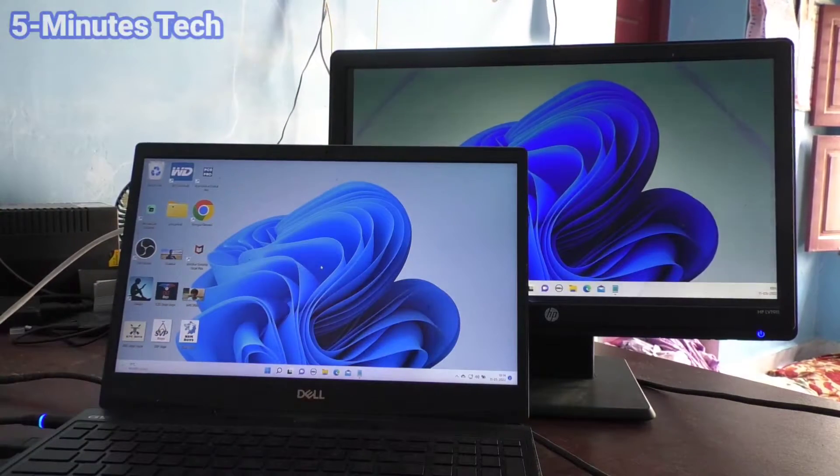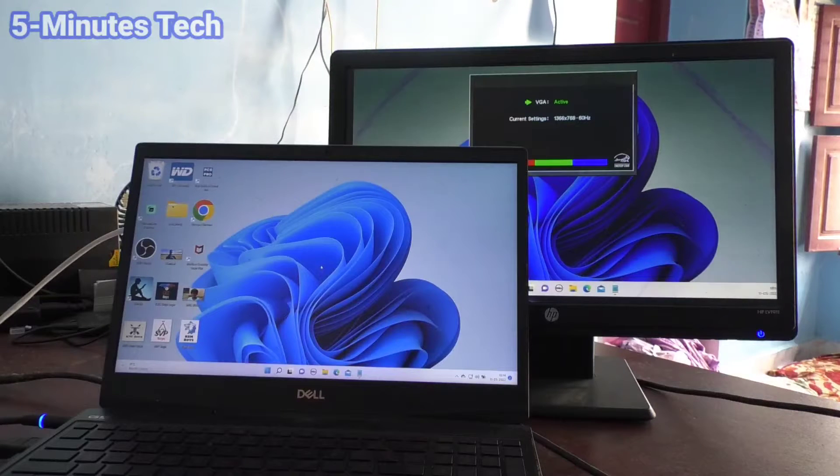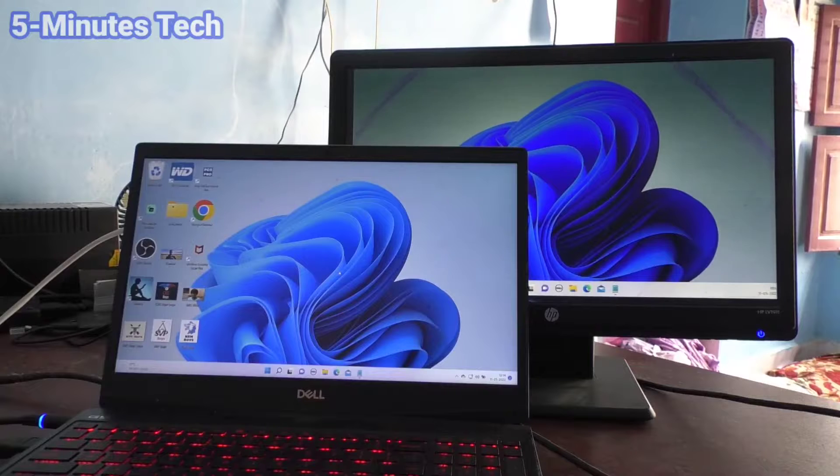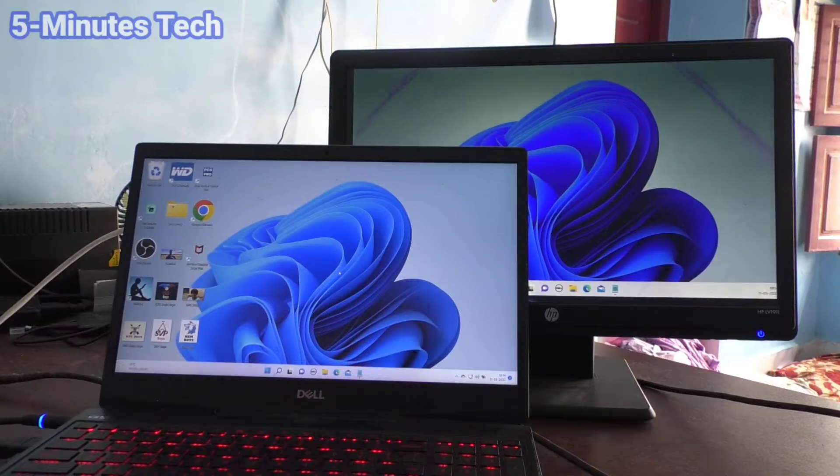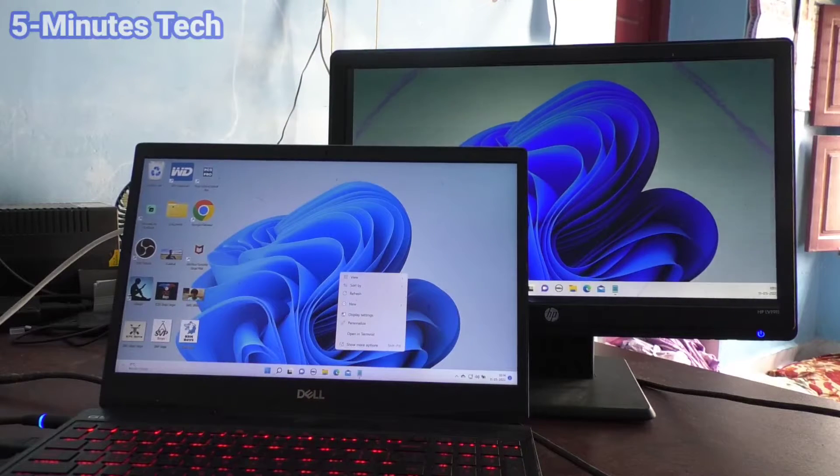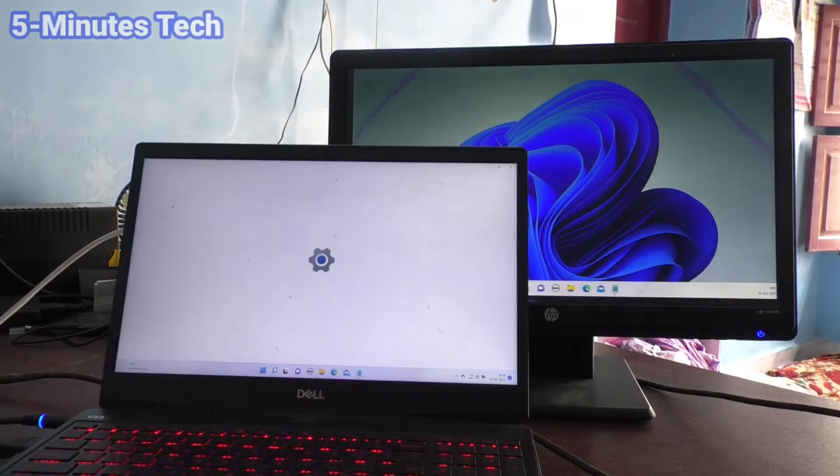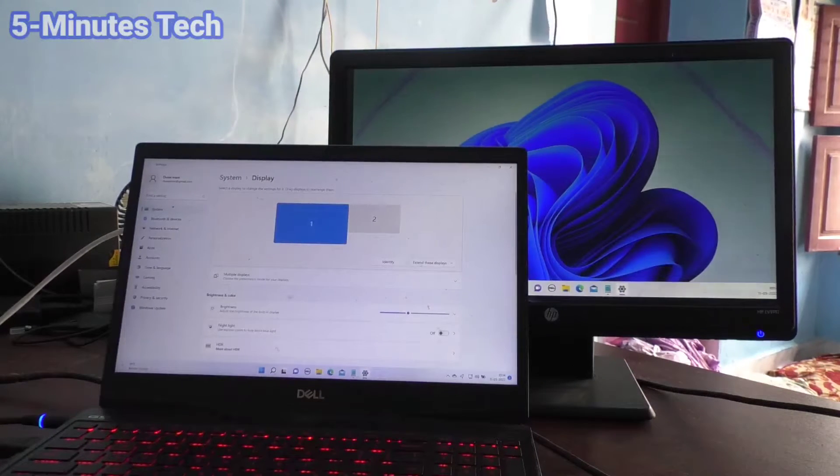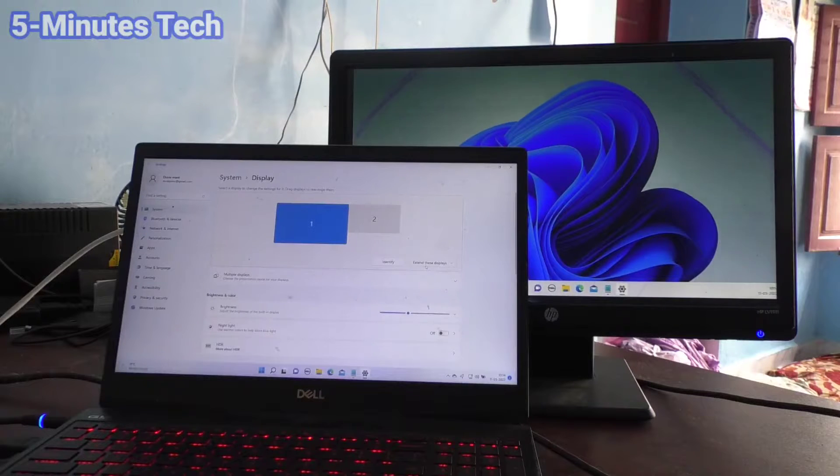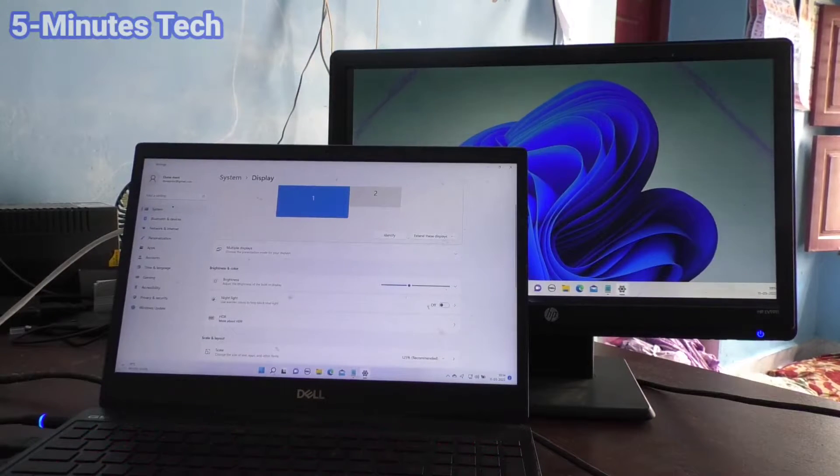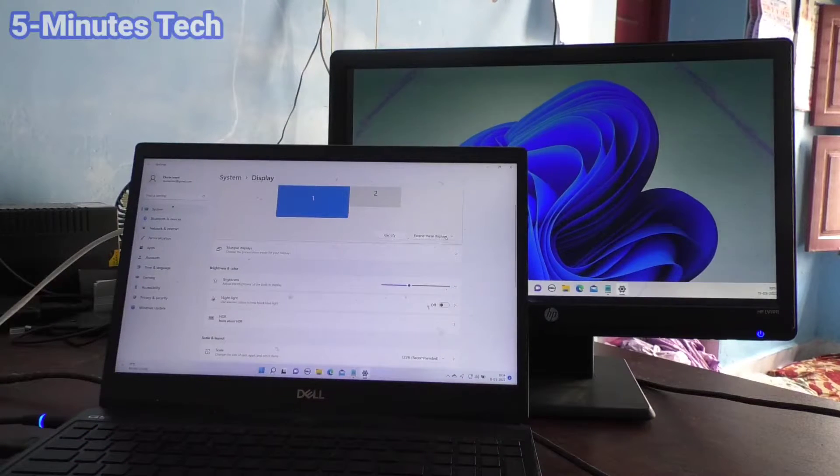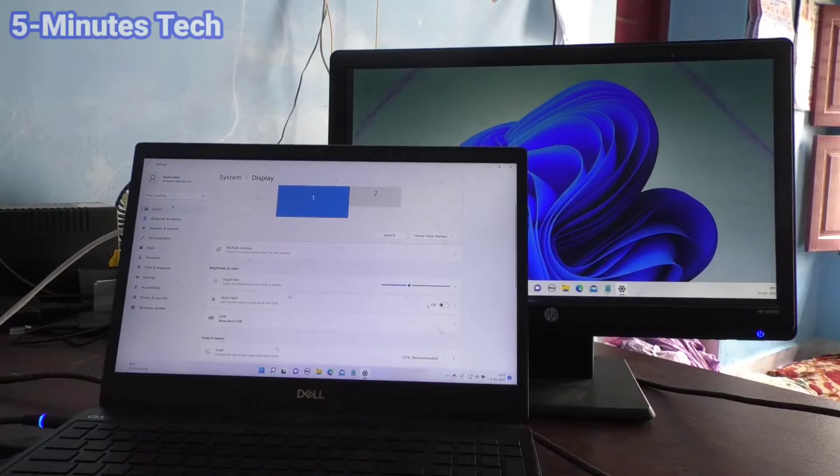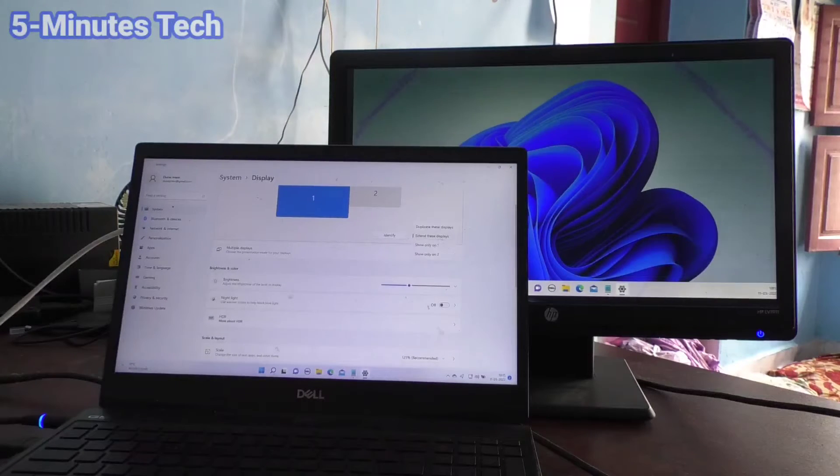Yes, the display is now showing on the external monitor, but only the home page of my laptop is showing. What I opened here isn't showing there, so you need to change the settings. Go and click on 'Duplicate this display,' click on 'Duplicate this display,' and click on 'Keep changes.'